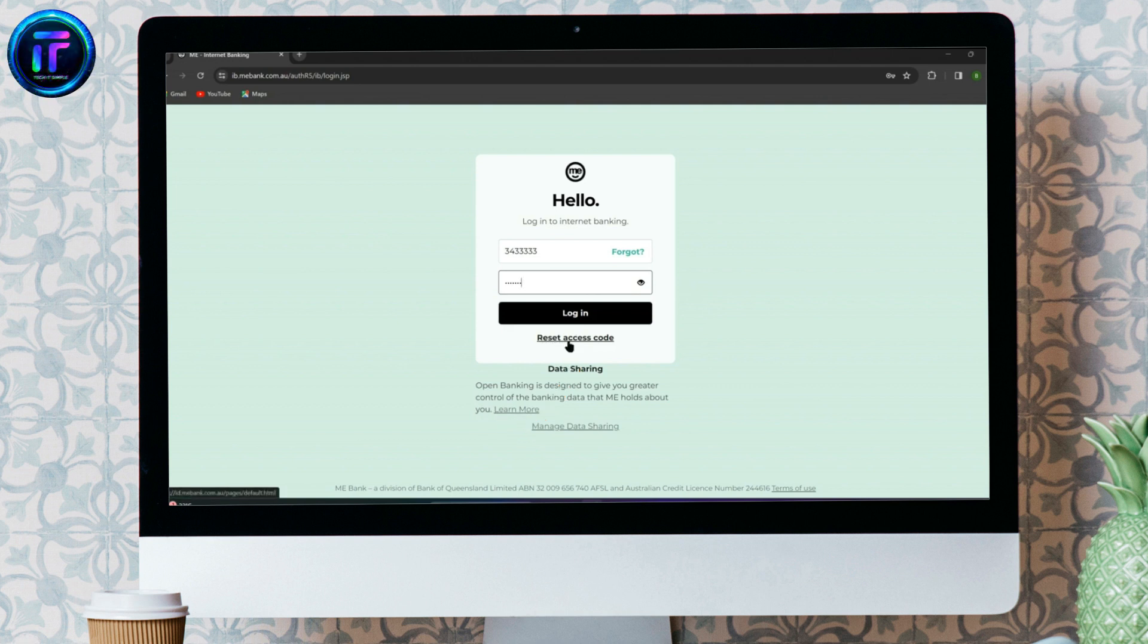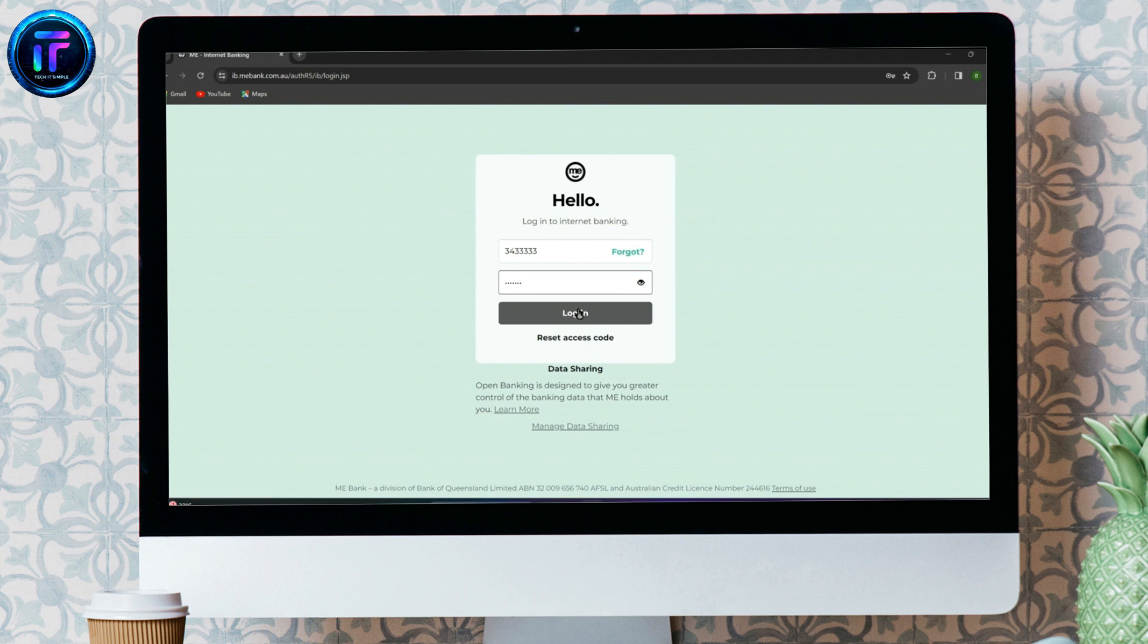After you are done with all of this, simply click on login to get into Me Internet Banking Interface.